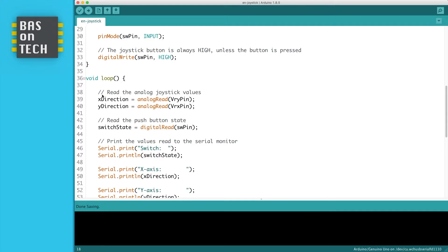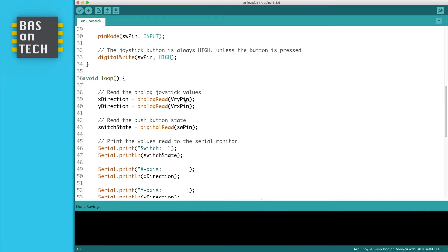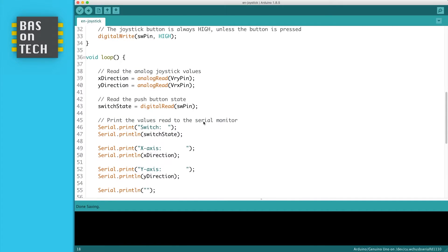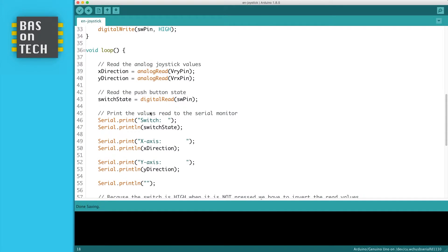The loop starts by reading the direction of the x and y-axis. And we do this with the analog read on the VRI pin and the VRX pin. Then we read the pushbutton state on the switch pin, which we do with a digital read since the switch is digital. Then we print all the values on our screen.